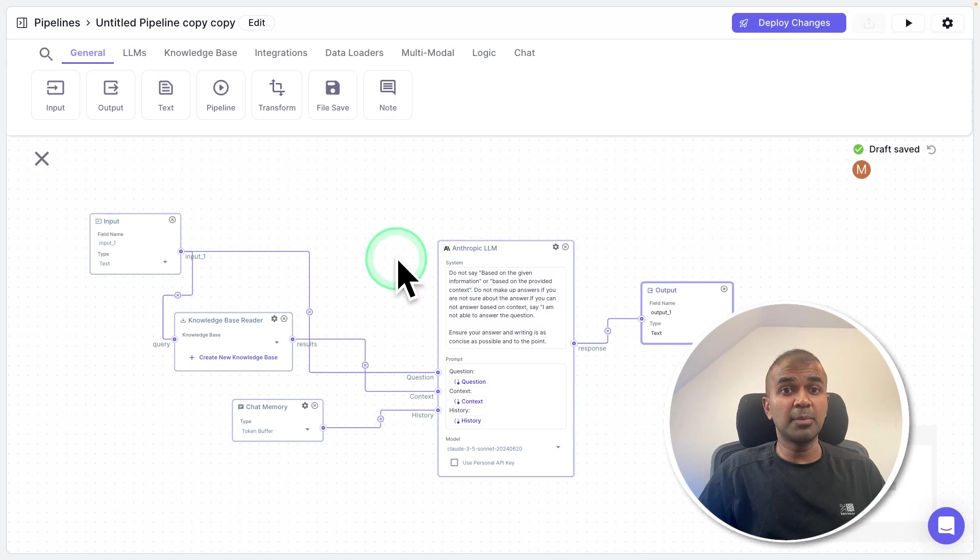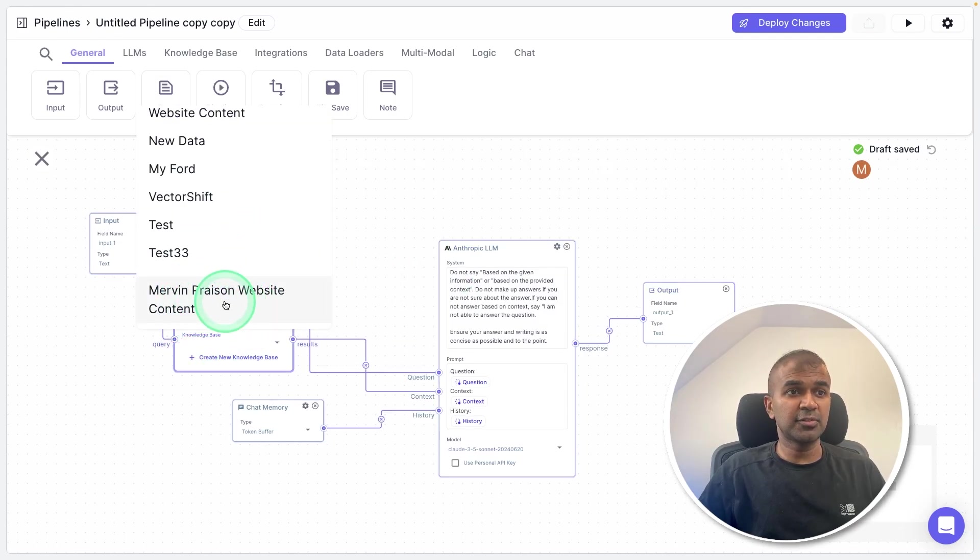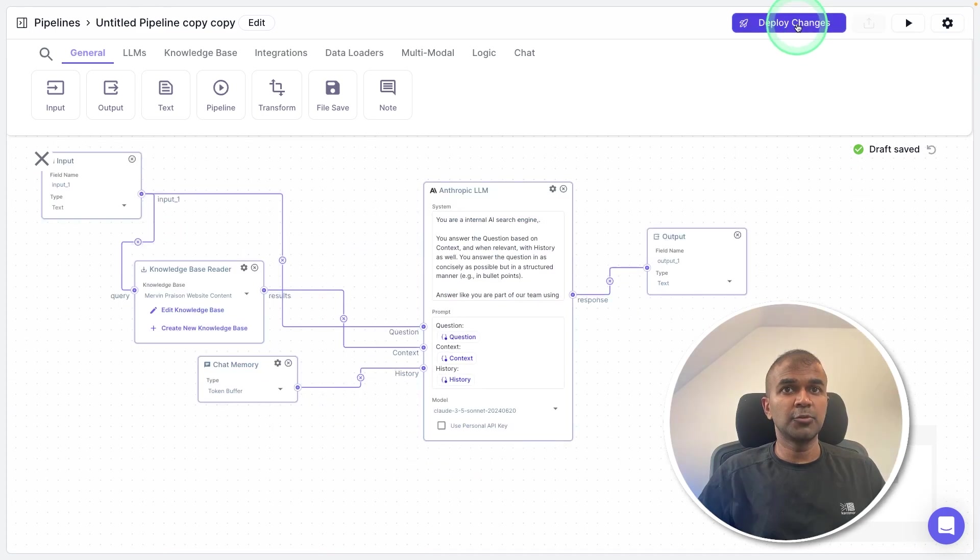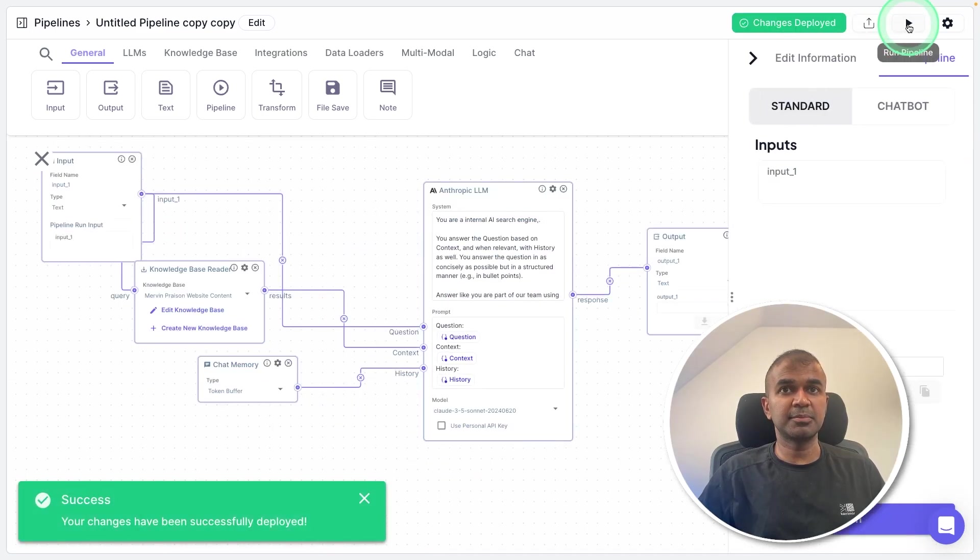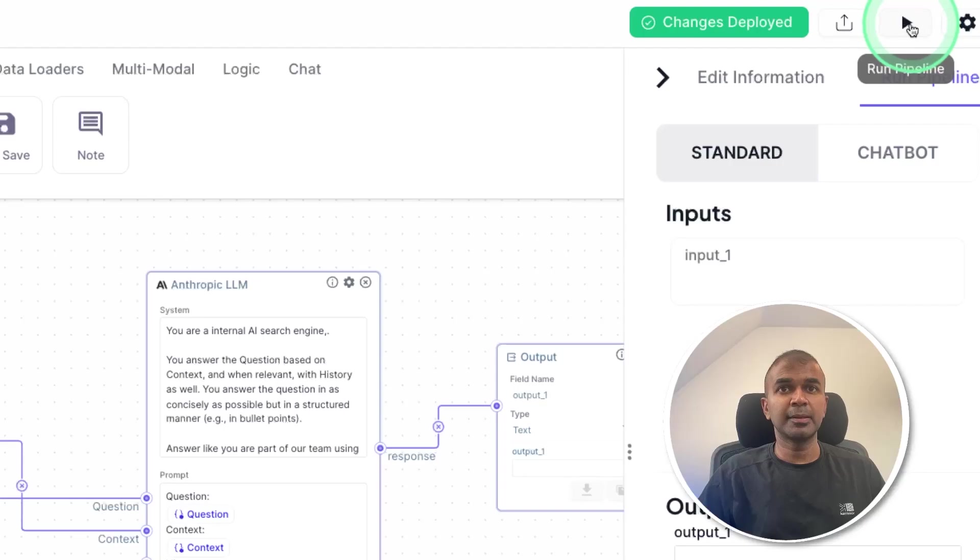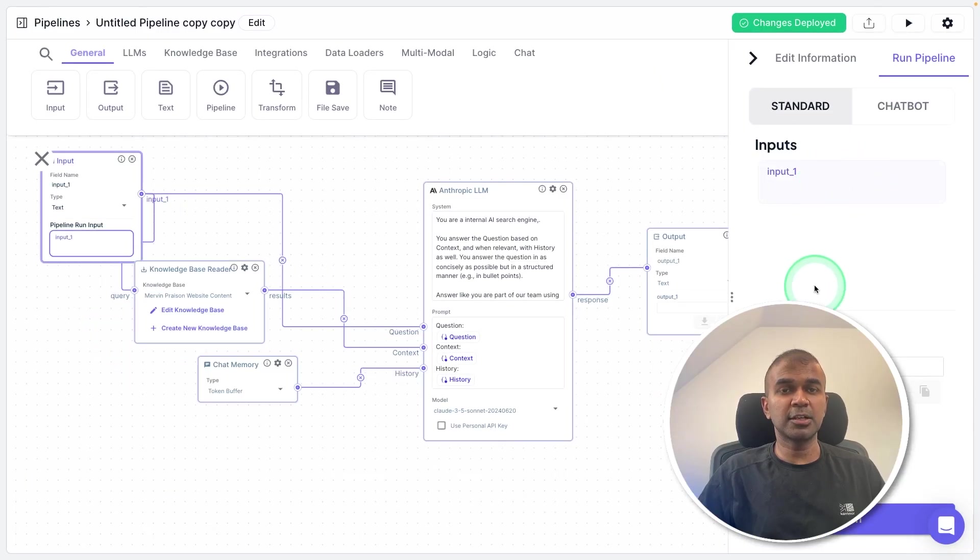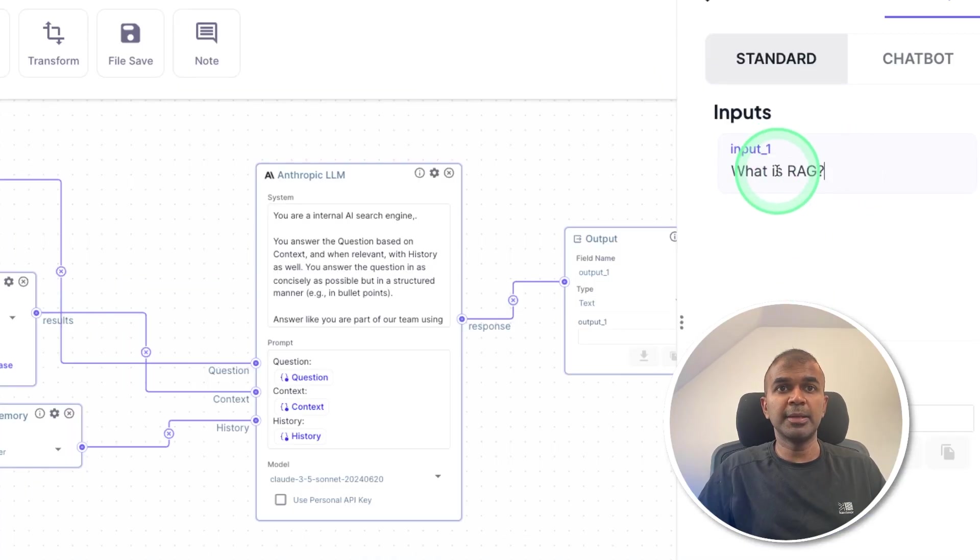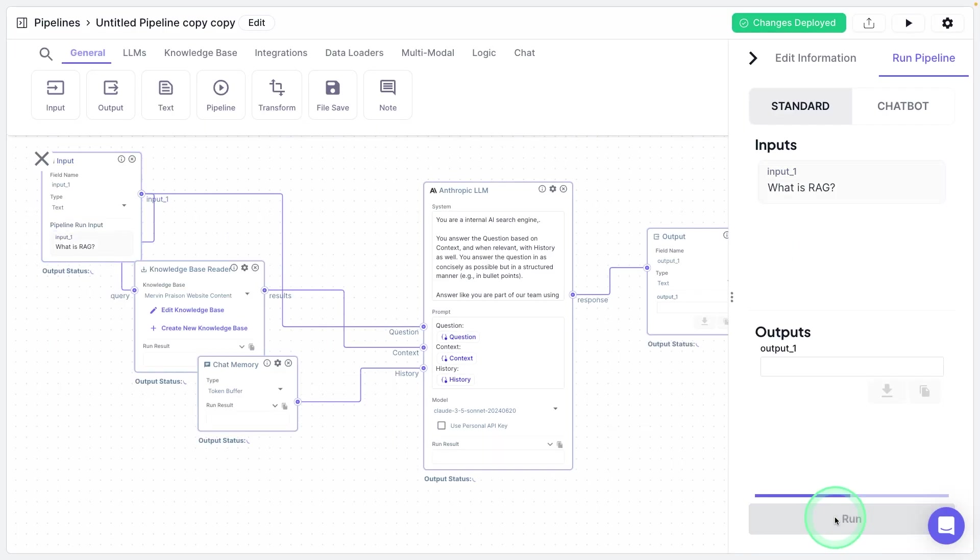We have completed setting our pipeline. And here, we need to mention our knowledge base. So choosing that from here, now it's already deploying those changes. And let's test this by clicking the play icon here. Now I can ask a question, just typing what is RAG in the input area and clicking the run.